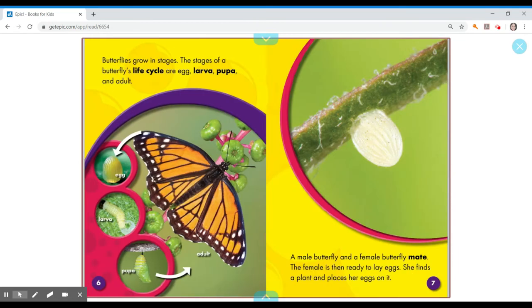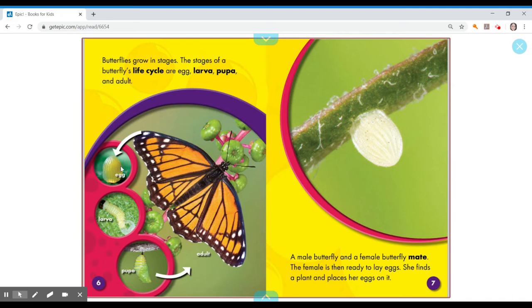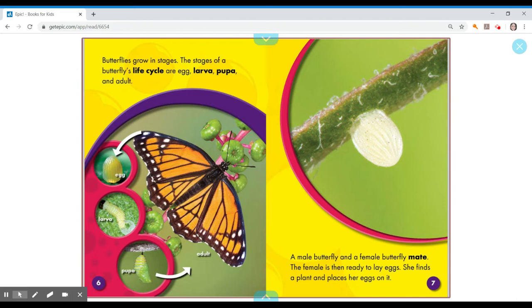Butterflies grow in stages. The stages of a butterfly's life cycle are egg, larva, pupa, and adult. And here we have the different stages, boys and girls. We have egg, then it becomes a larva, pupa, and then it becomes an adult and that is when it becomes a butterfly.